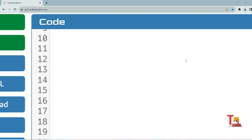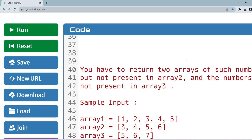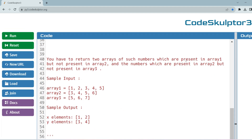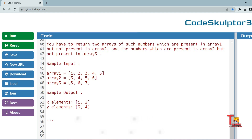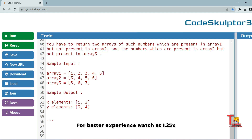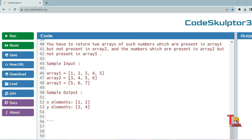The question is: you have to return two arrays. The first array contains numbers which are present in array one but not present in array two. The second array contains numbers which are present in array two but not present in array three. There are three arrays given. For example, one and two are present in array one but not in array two, and three and four are present in array two but not in array three, so we return [1, 2] and [3, 4] as output.